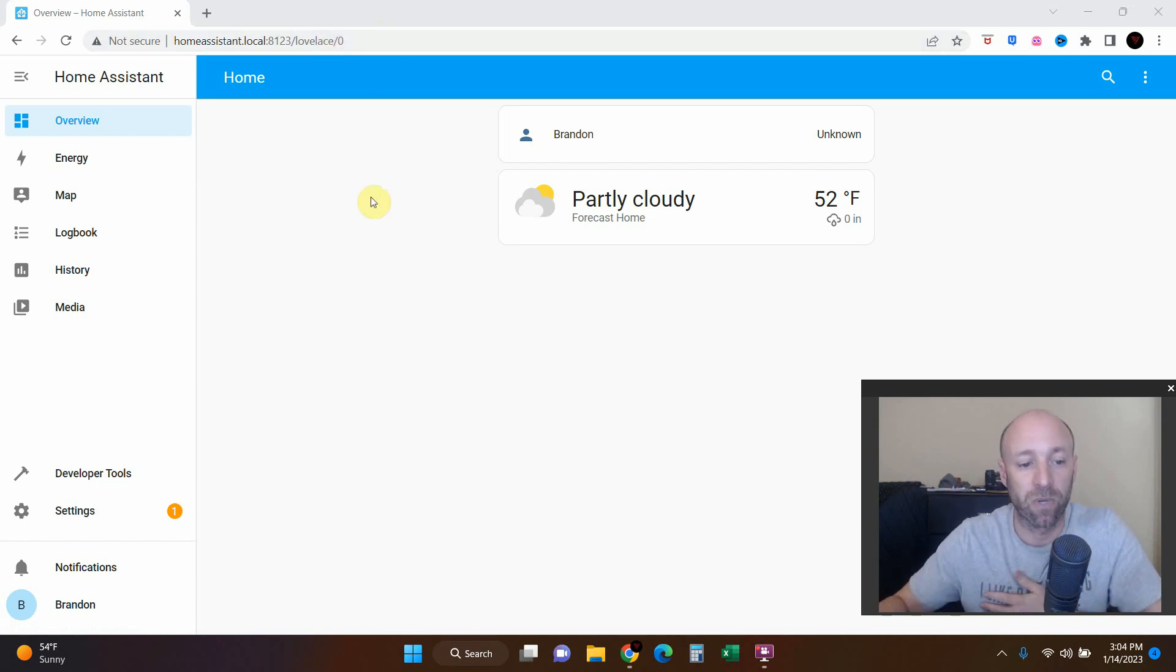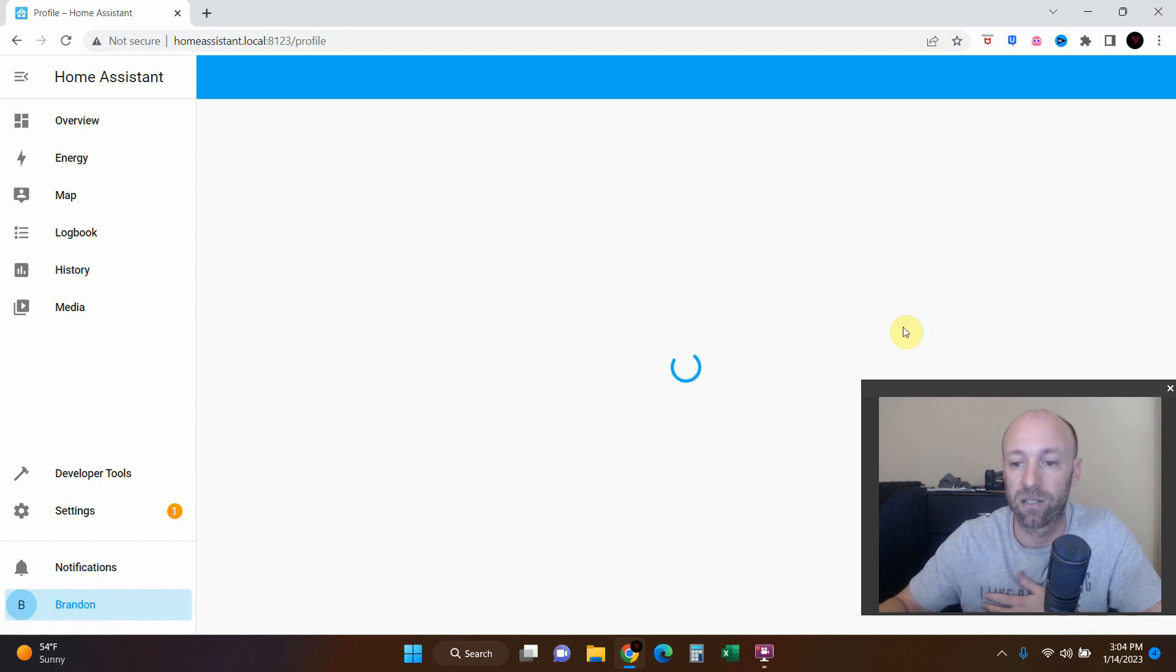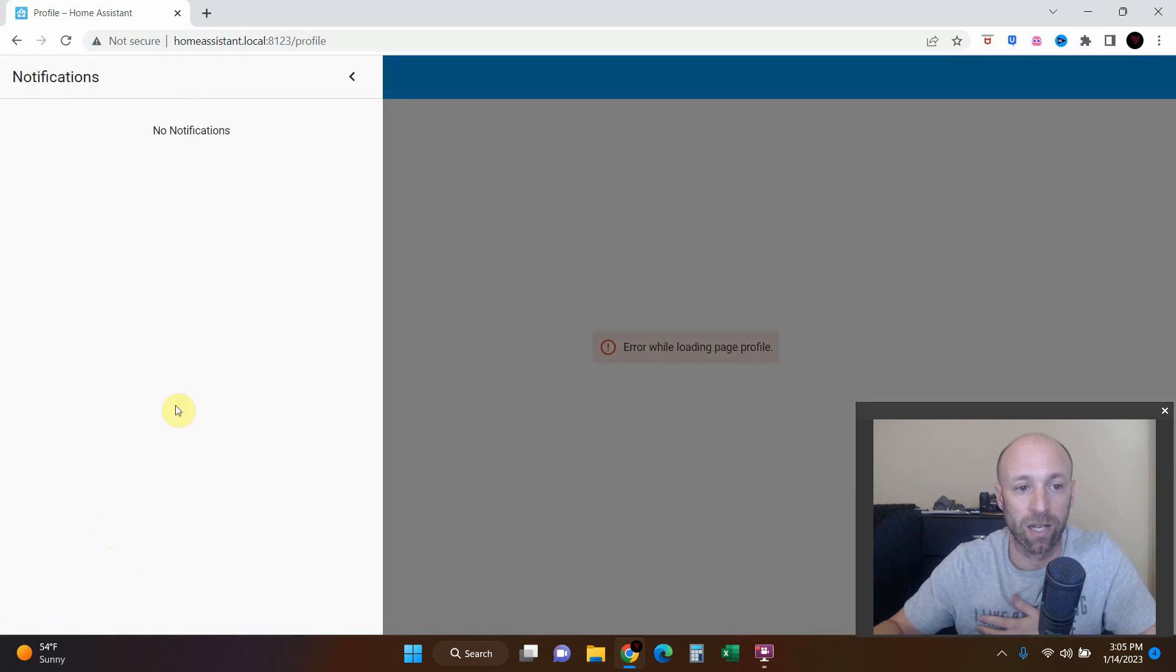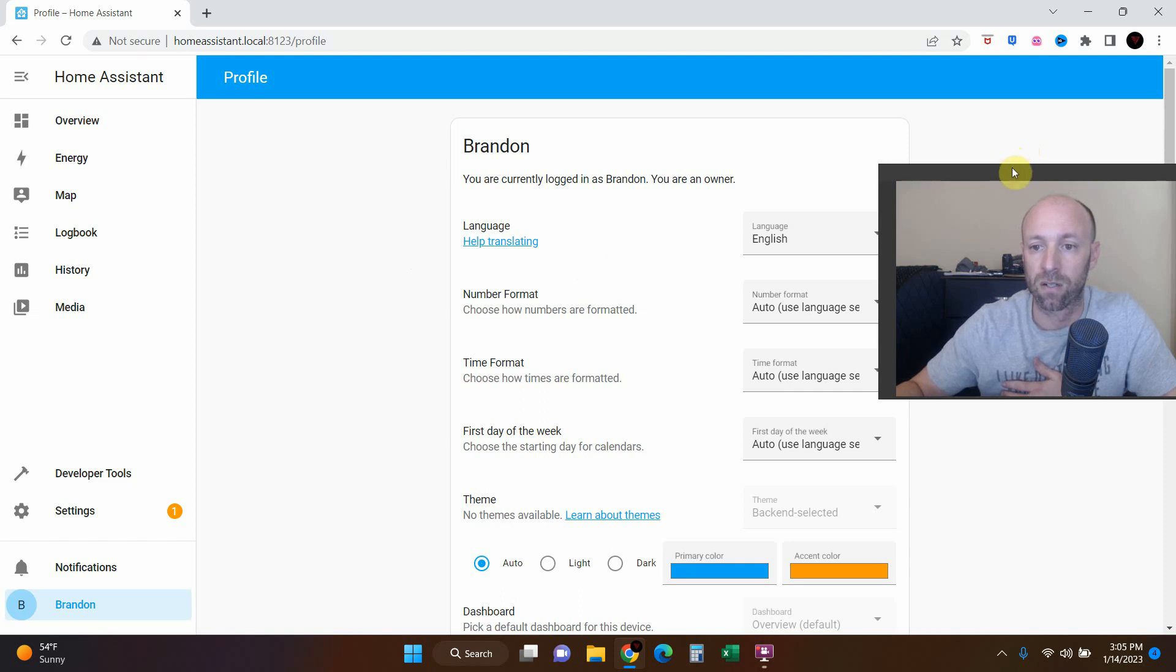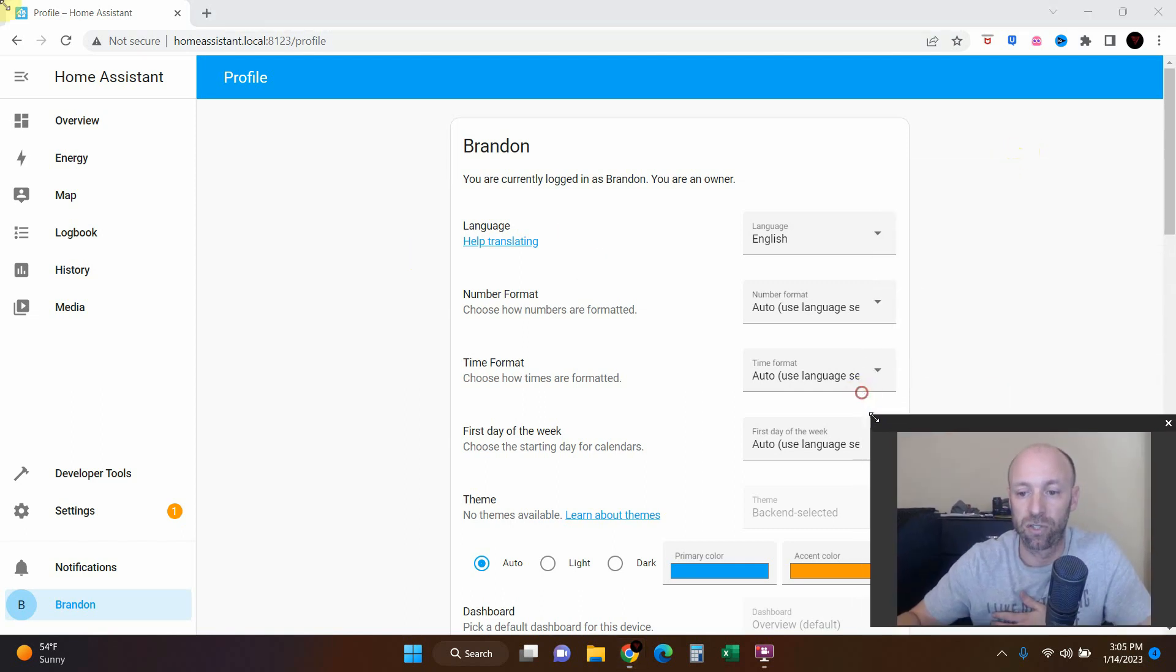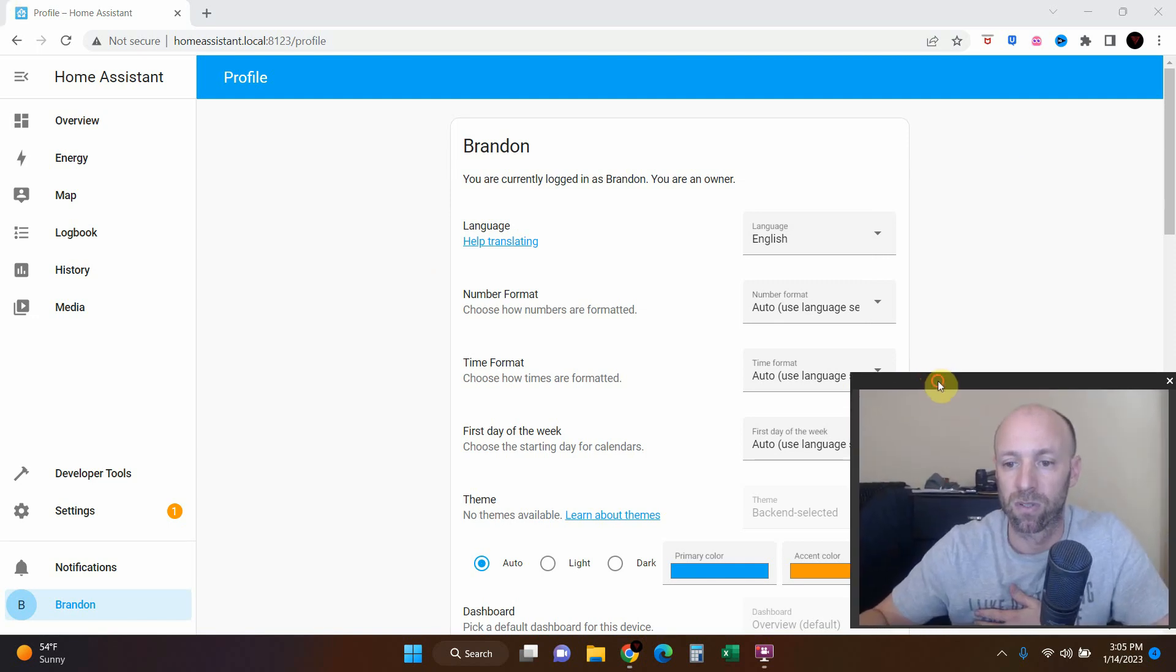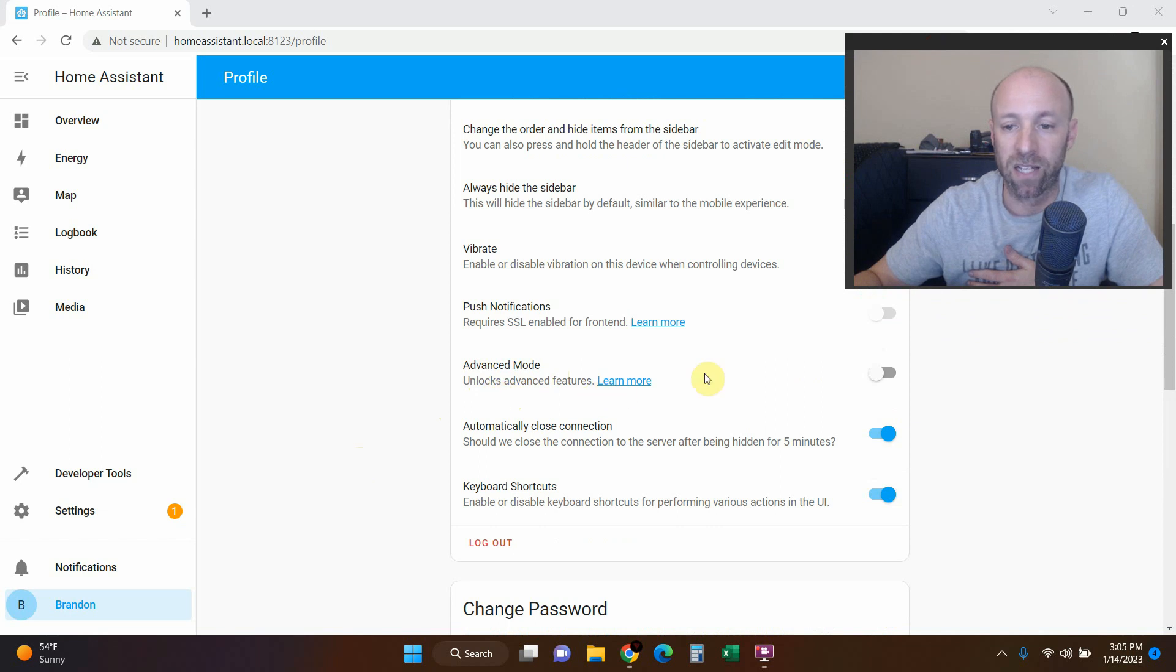So the first thing we're going to do is go to my profile right here, so whatever you named it when we were setting it up together. We're going to go down to advanced mode, which unlocks advanced features, and we're going to turn that to on.